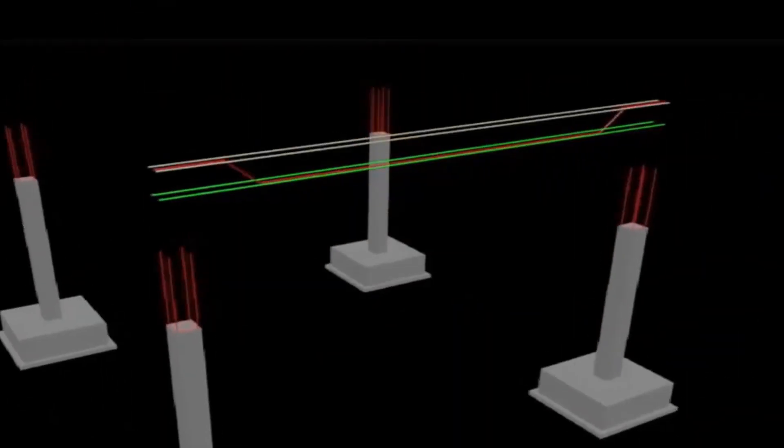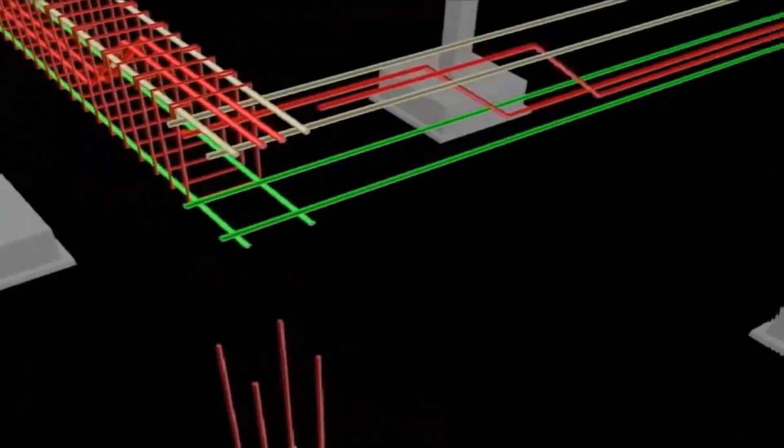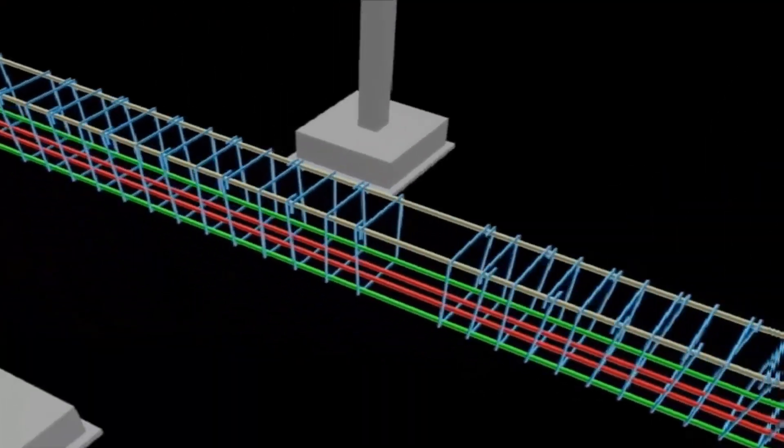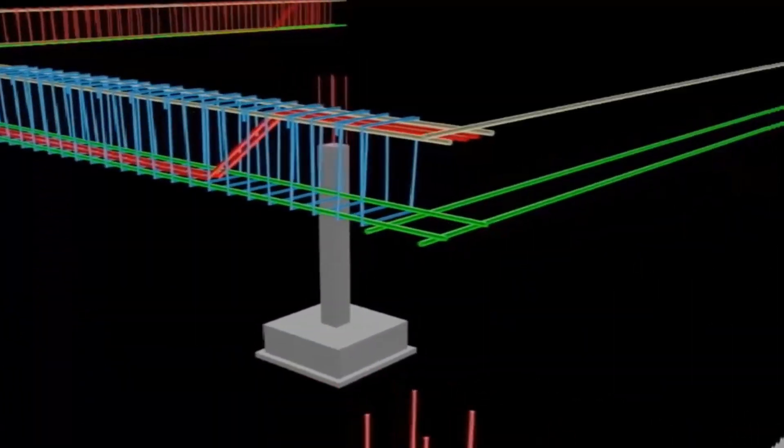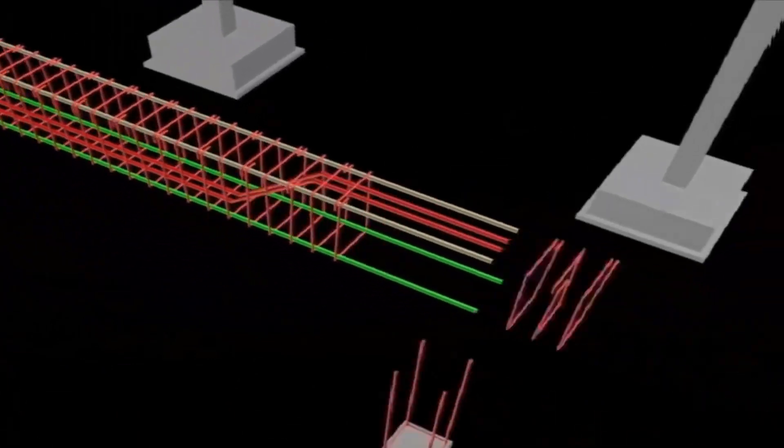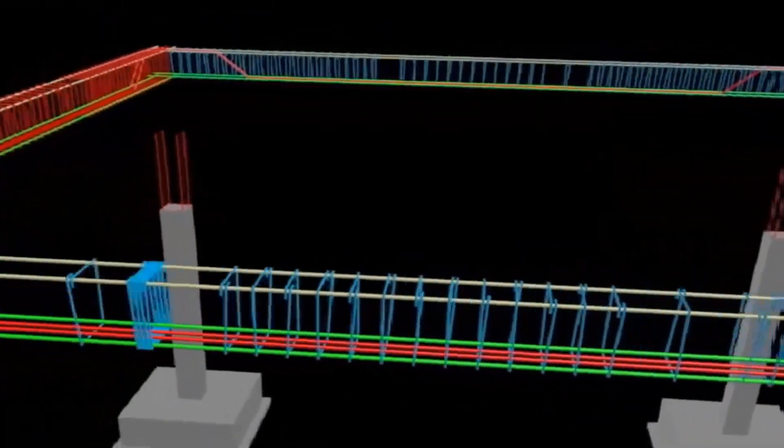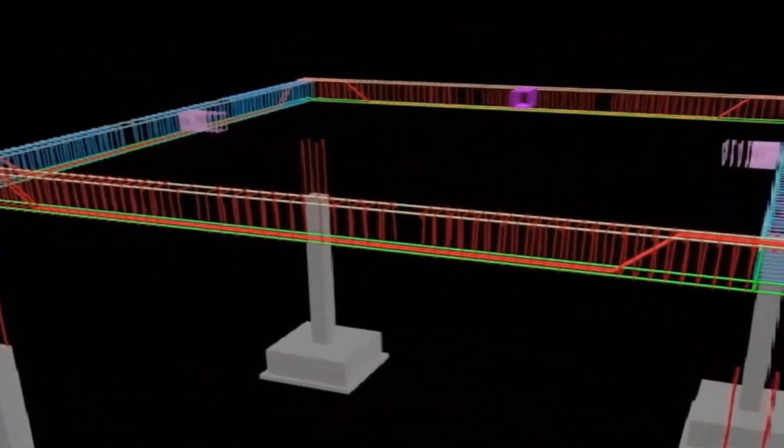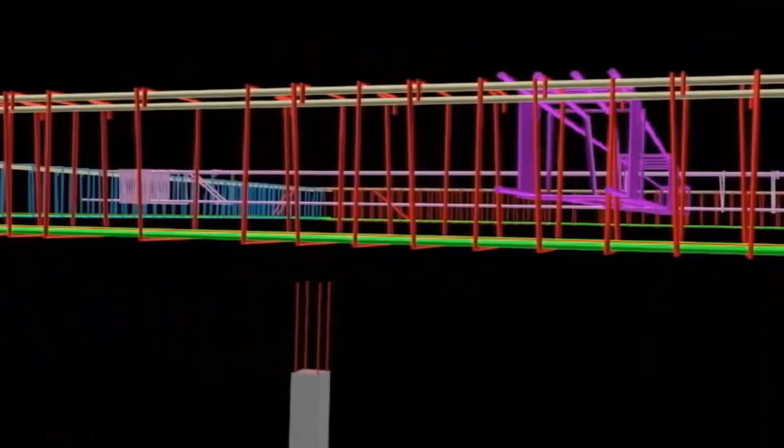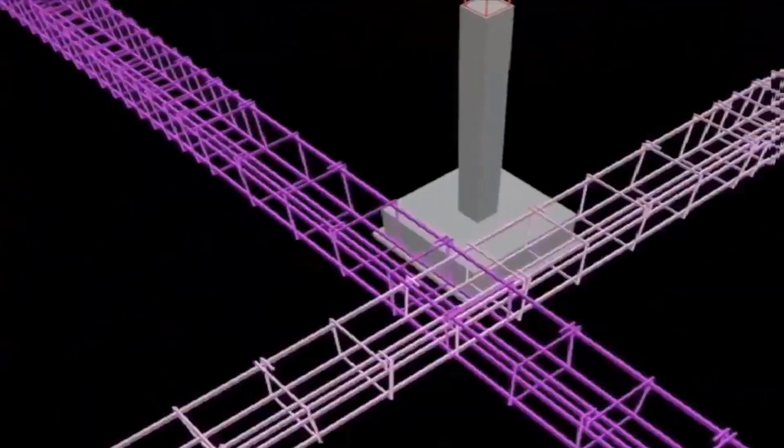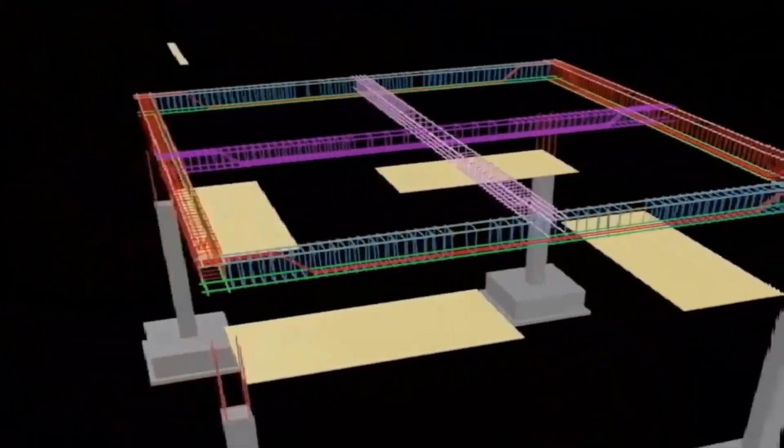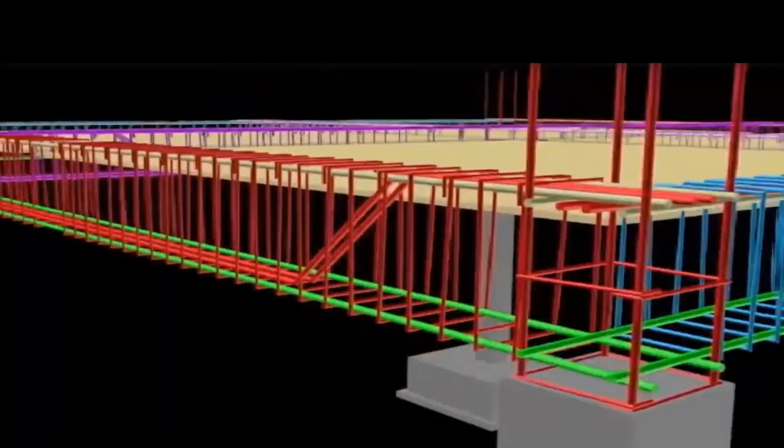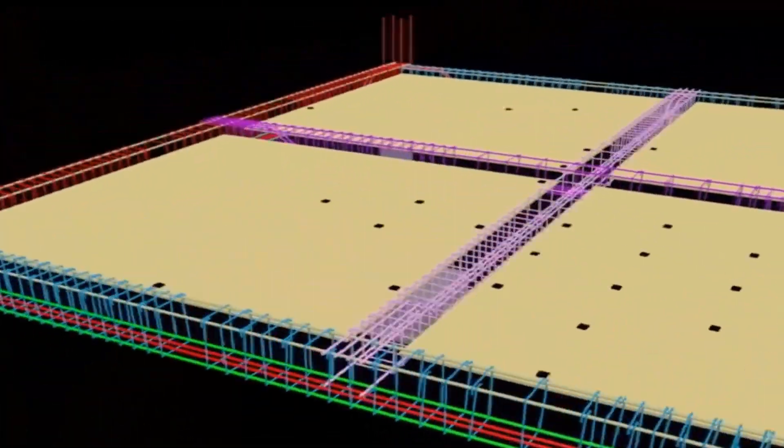It starts with selecting the location and orientation of columns in such a way that they do not interfere with the architectural drawings. And it also involves positioning of beams, spanning of slabs, layouts of stairs, and so on. Proper coordination in other departments like the architectural and MEP should also be observed.